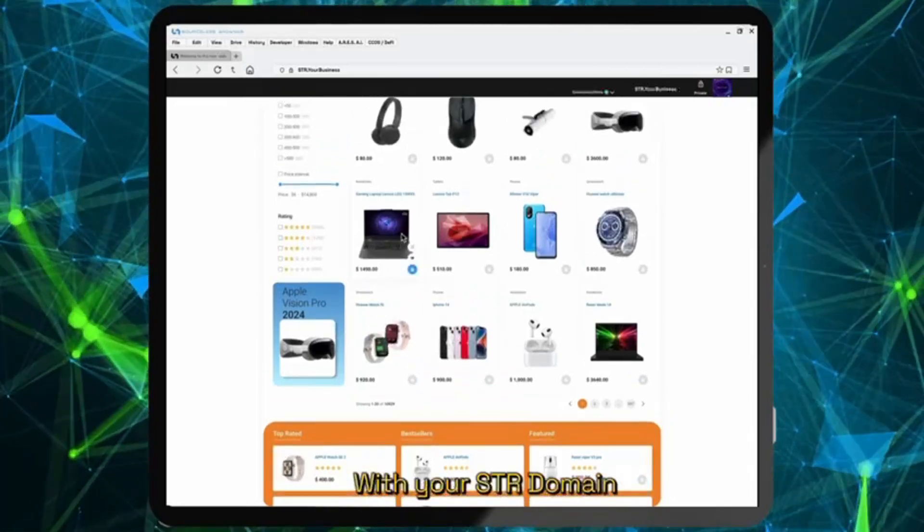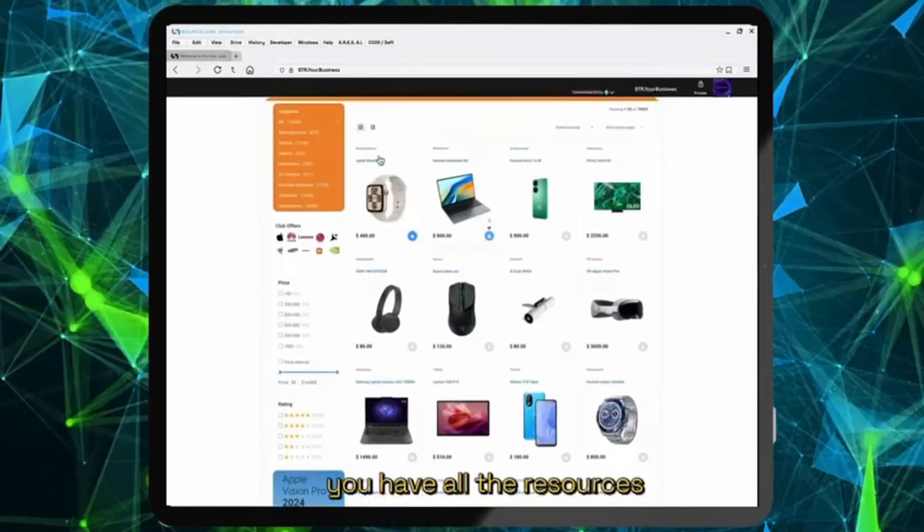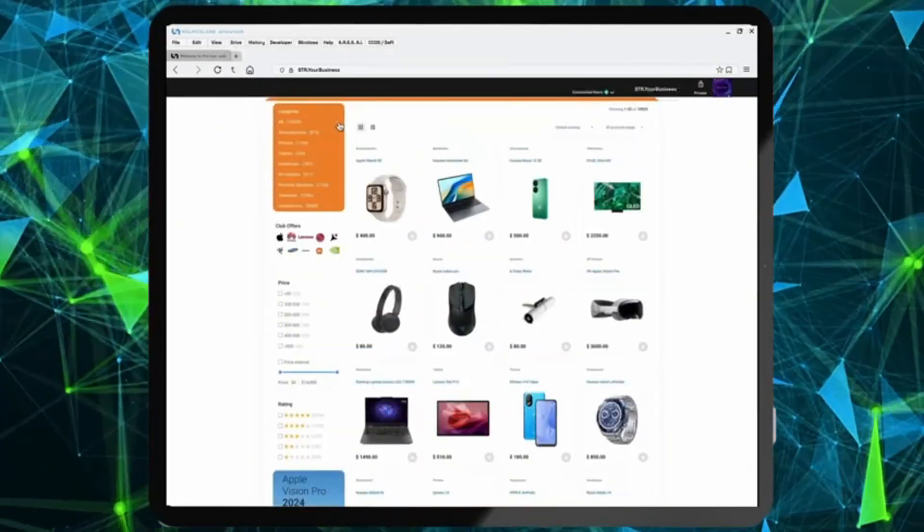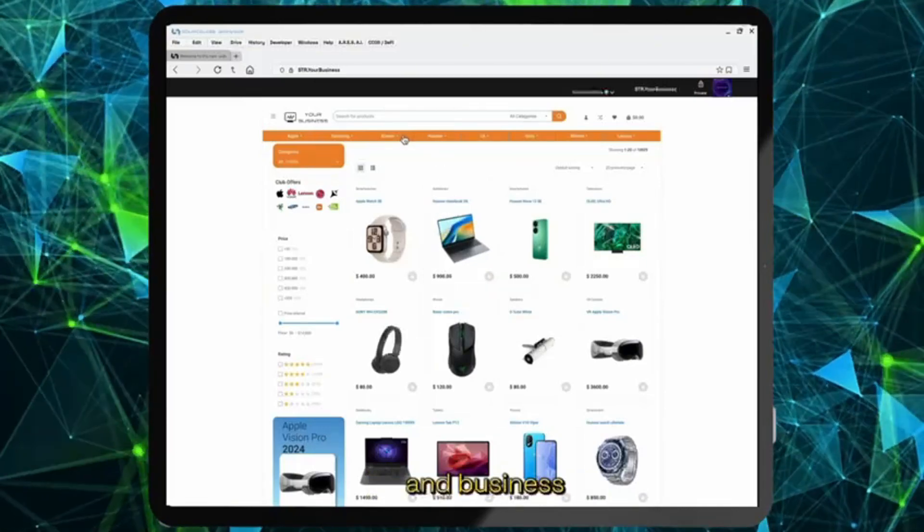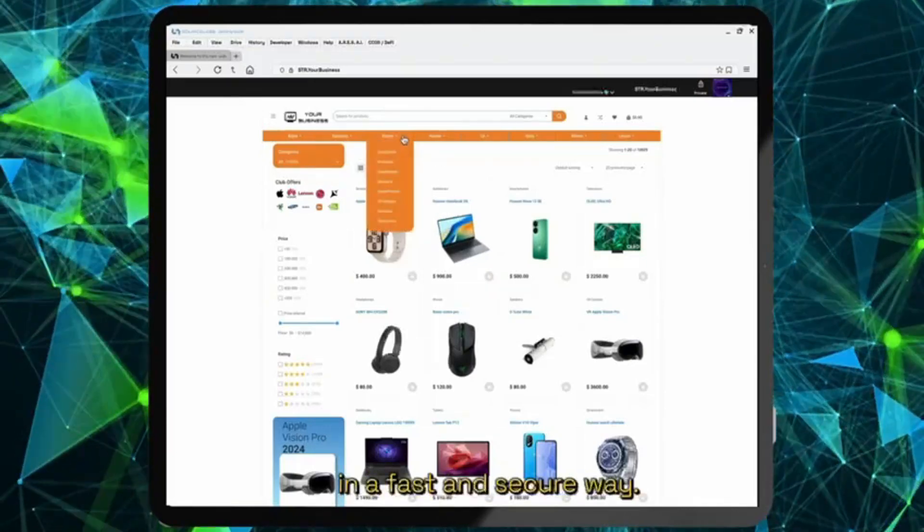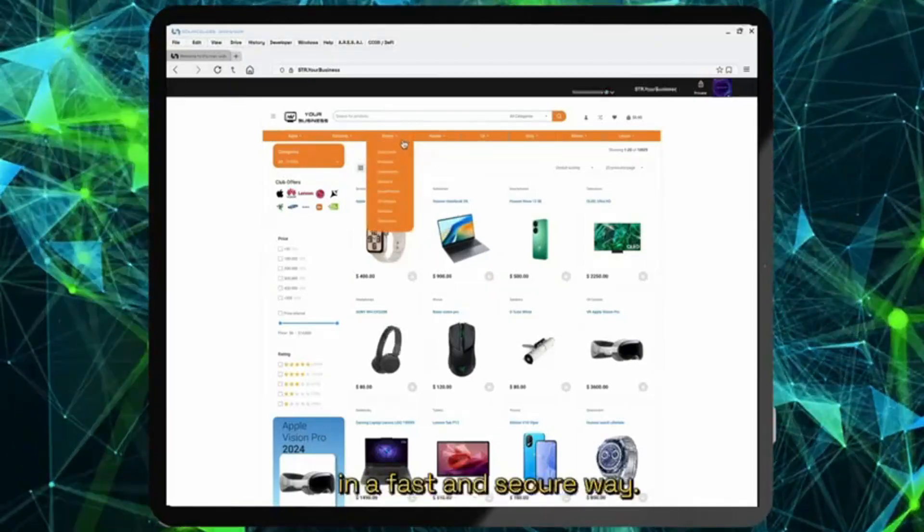With your STR domain you have all the resources to grow your brand and business in a fast and secure way.